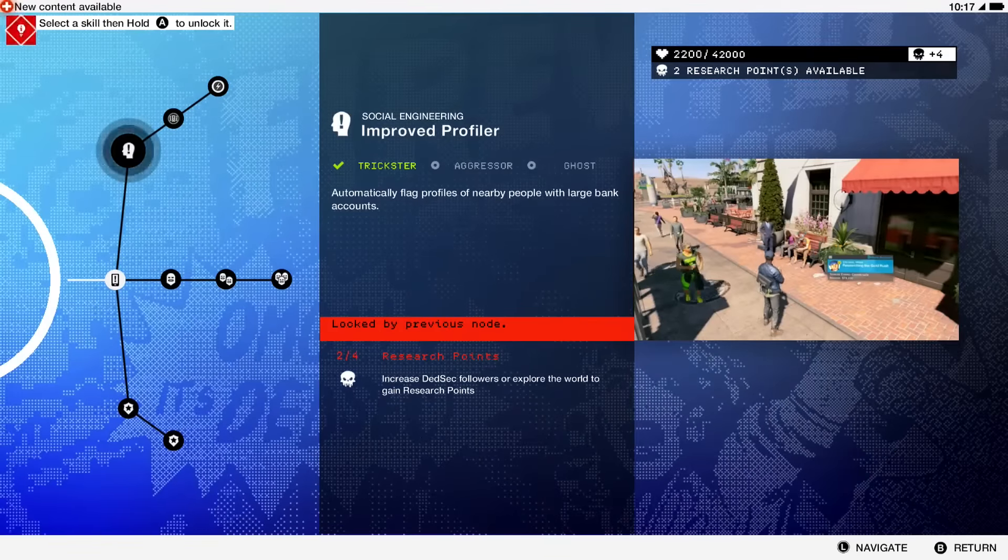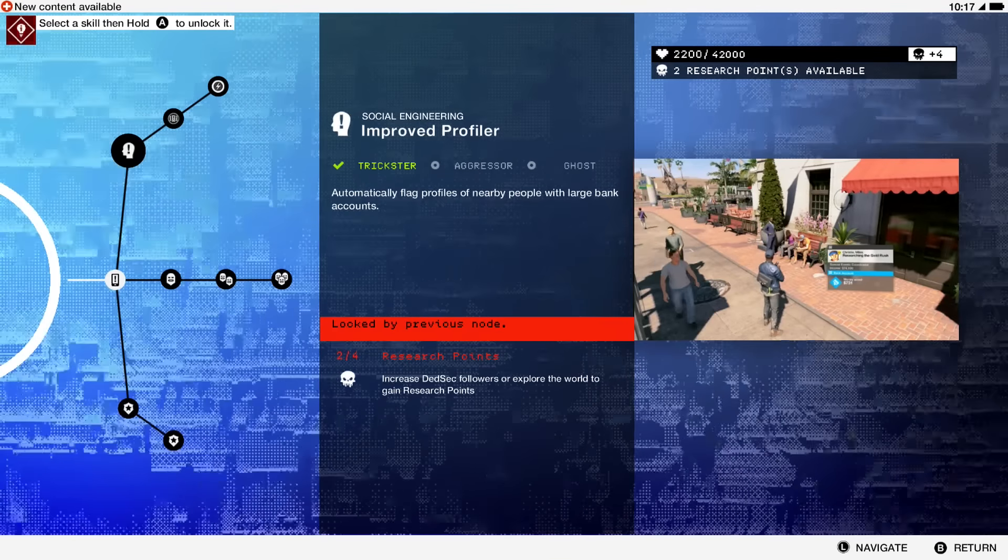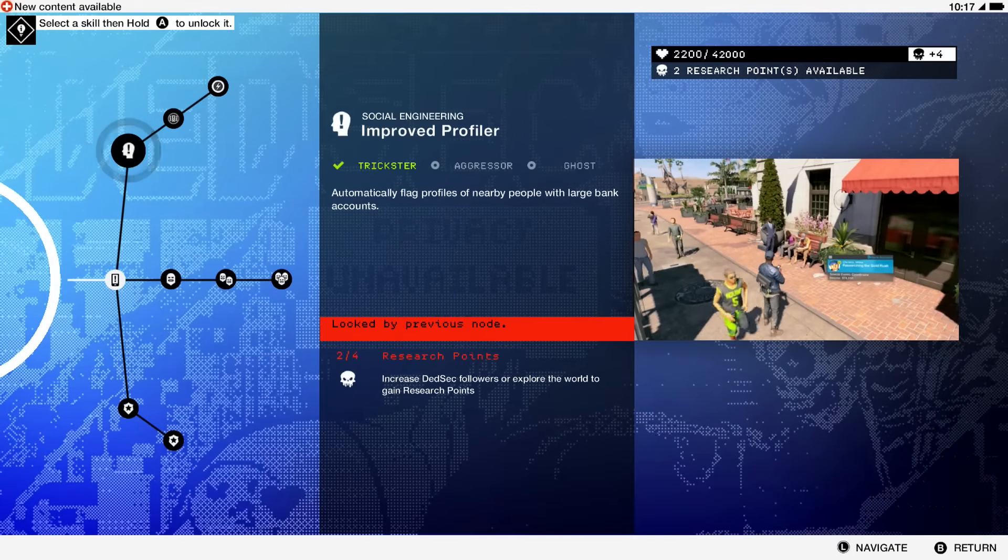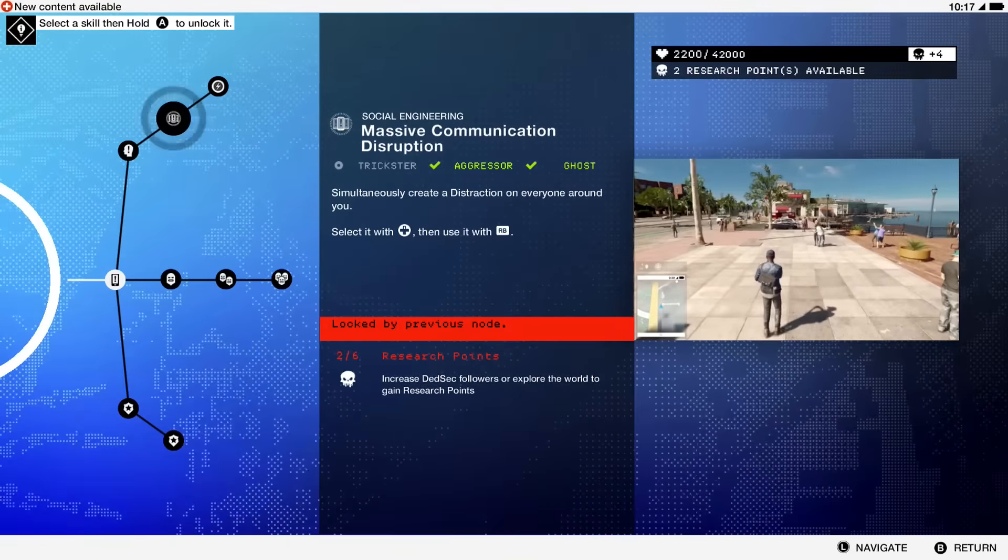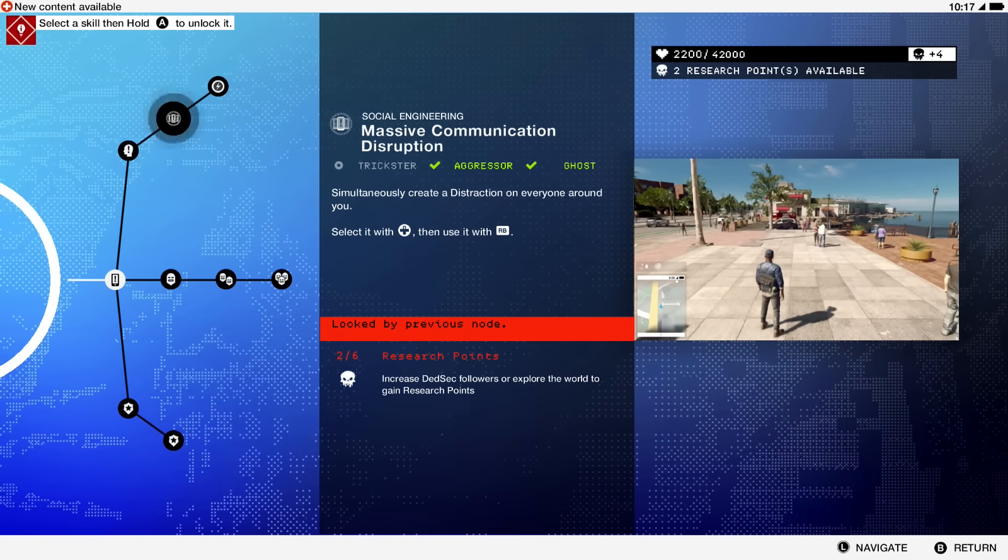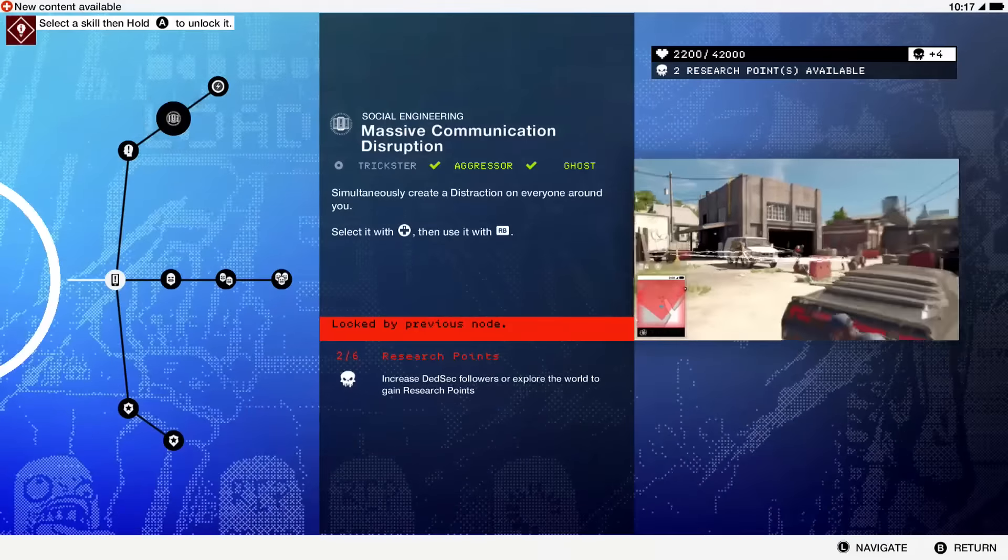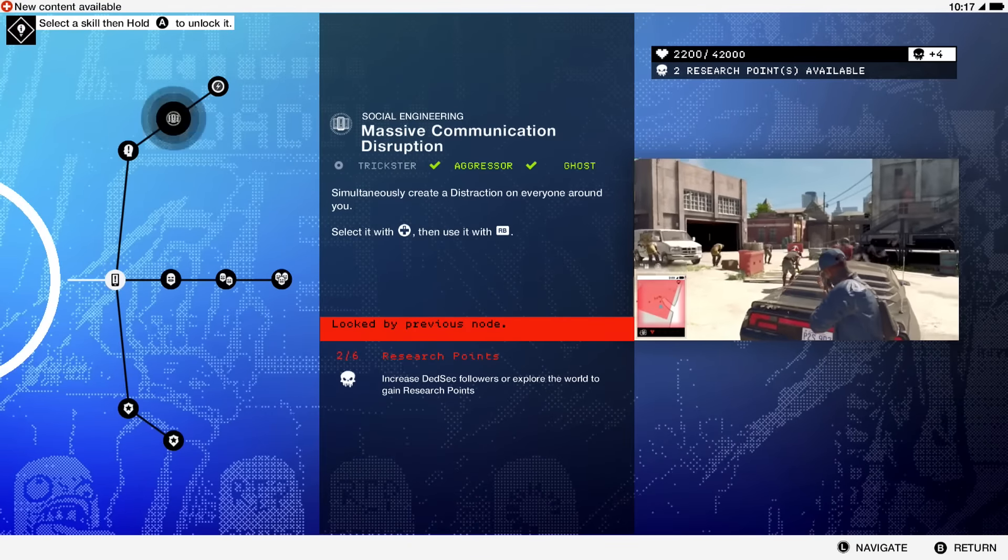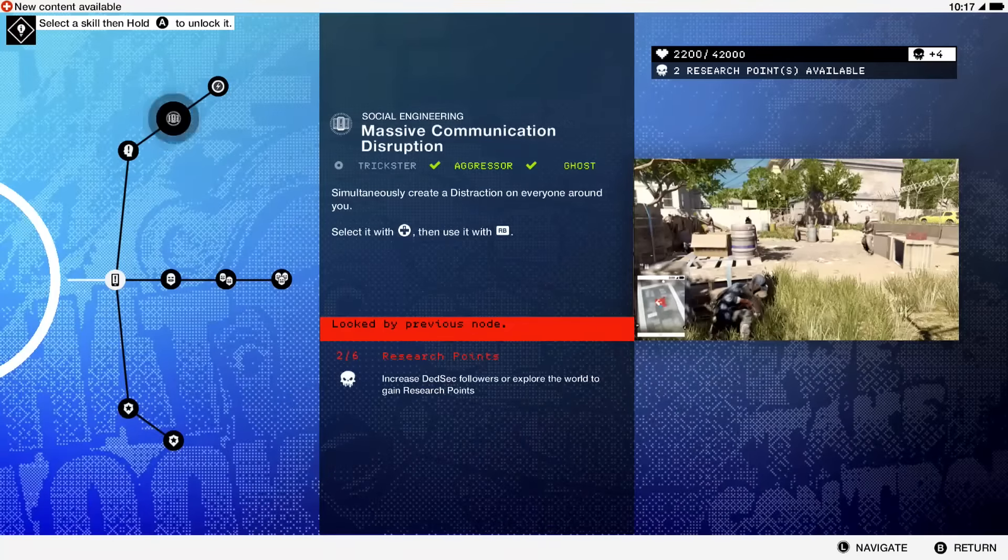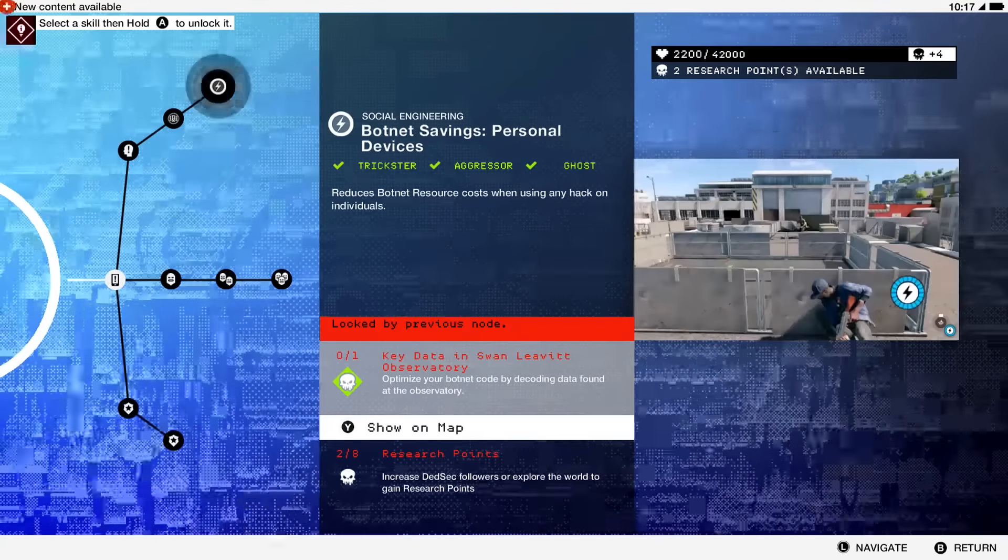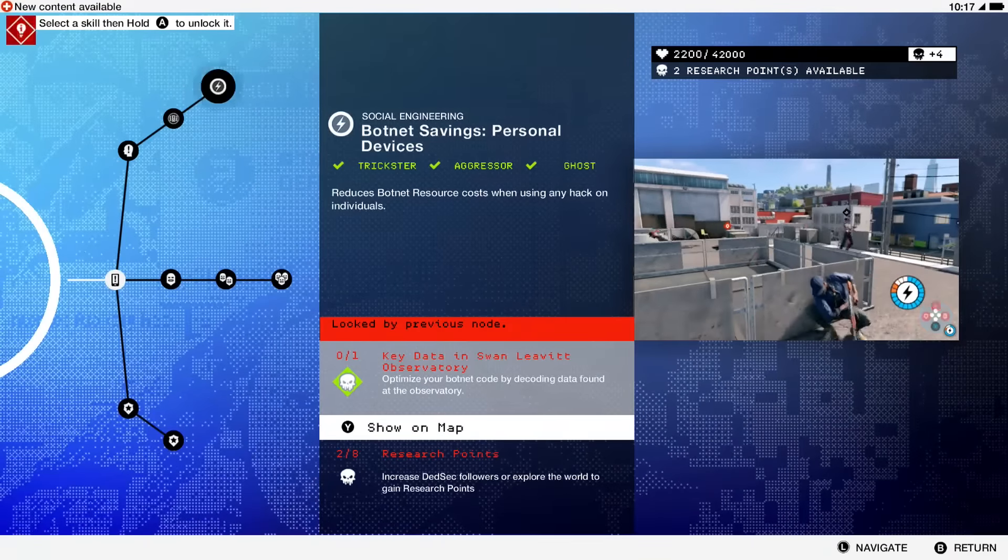This one makes everybody disoriented with their cell phones and you can distract everybody for a little bit, which helps in missions. But I never caught myself using this either. Then this one makes it so using your botnets is less, which is always nice.